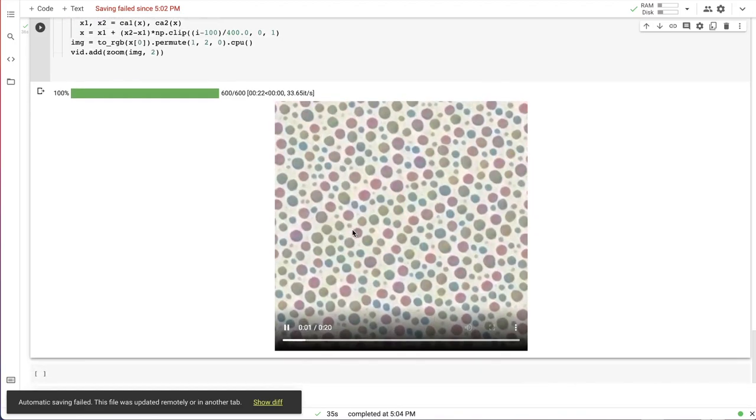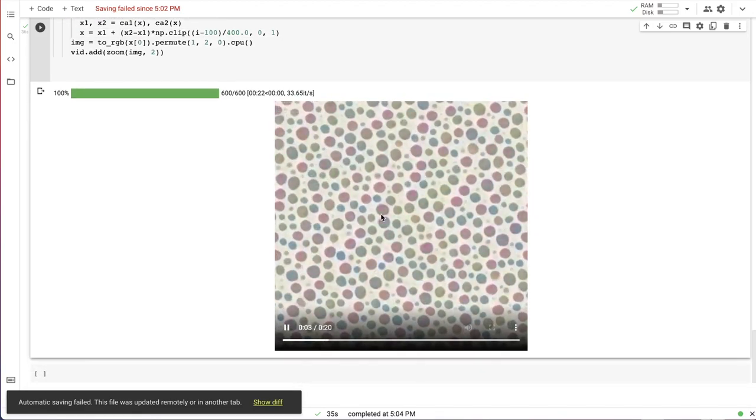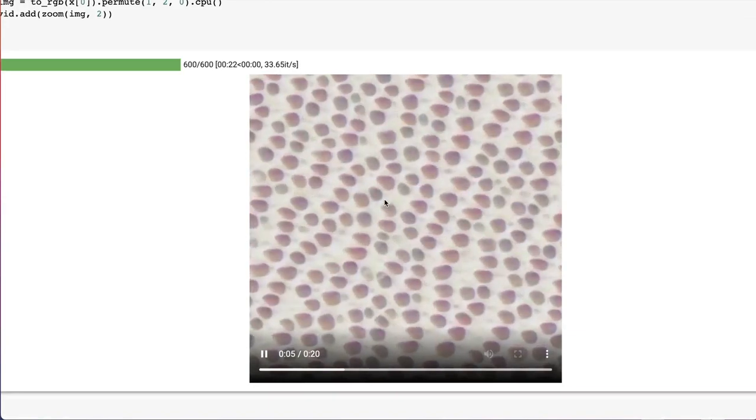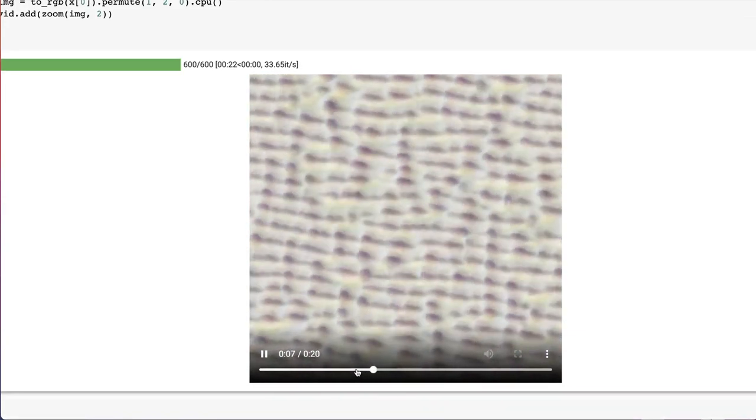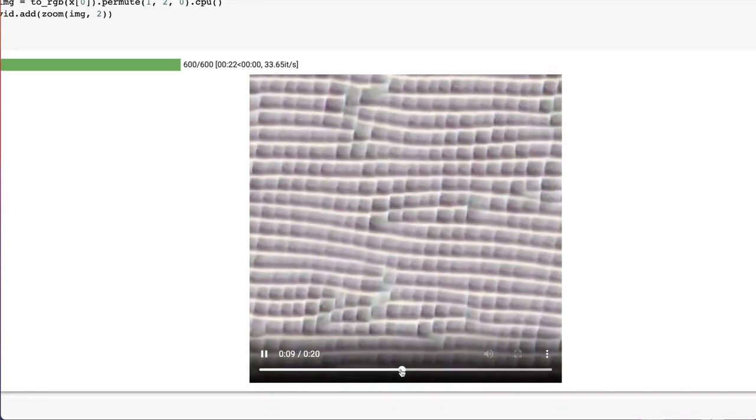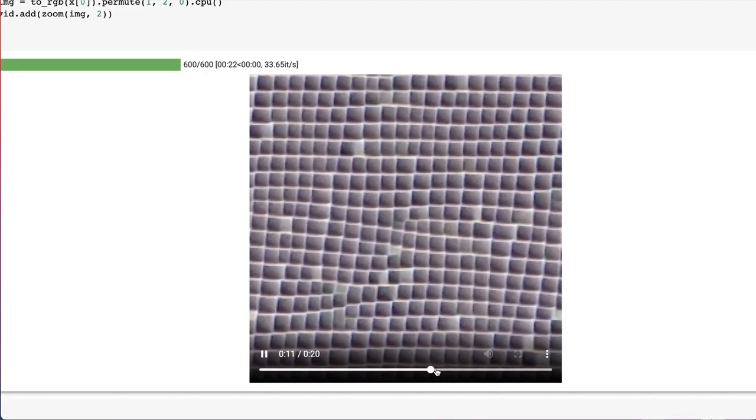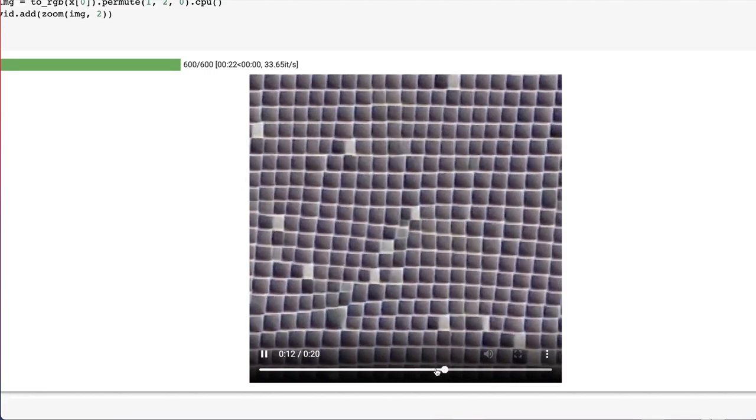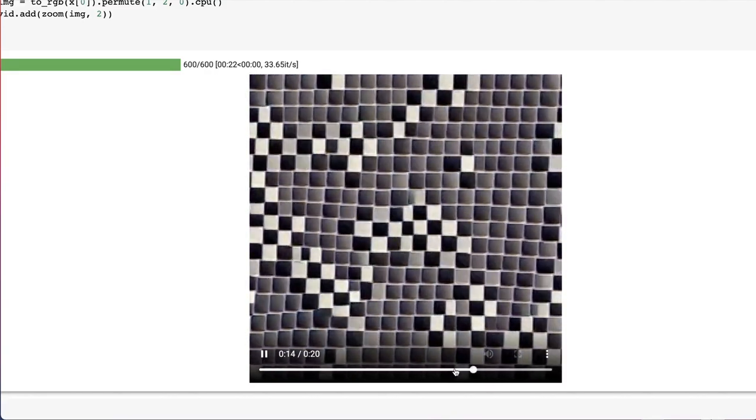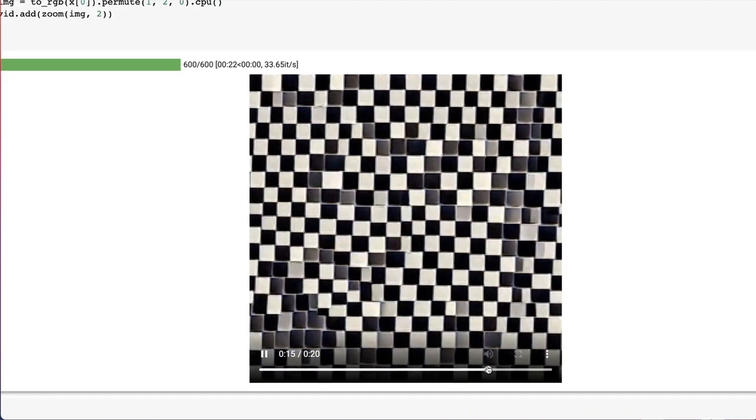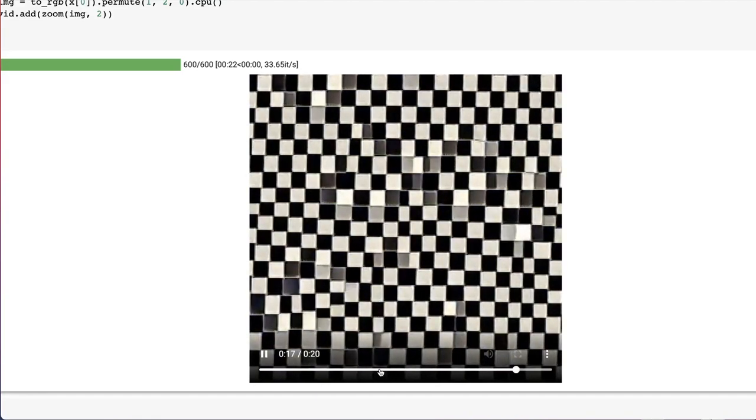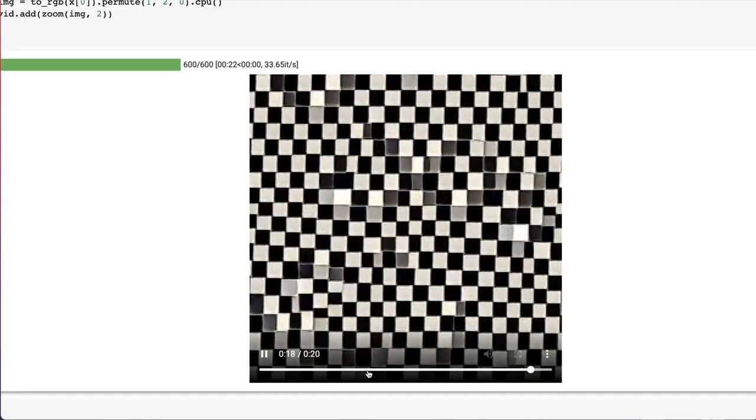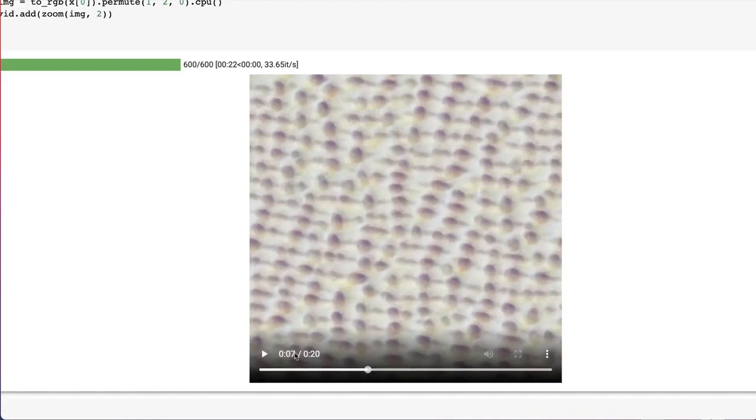Now, instead of using mask that varies rule depending on location, I interpolate between two narrow CA rules in time. And we see that intermediate states show some kind of patterns. But let's see if we can make this transition look more natural.